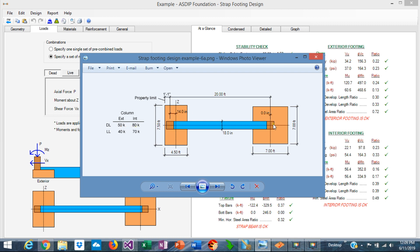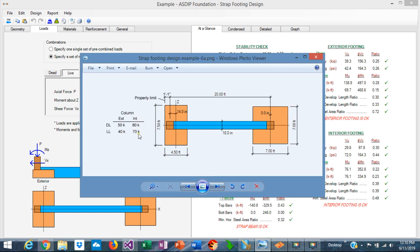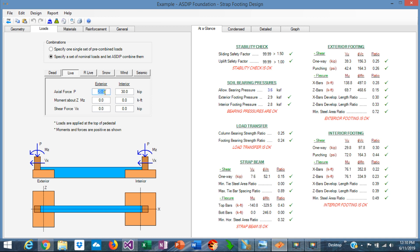From the statement, the dead load is 50 kips at the exterior column and 80 kips at the interior column. So let's input 50 and 80 for dead load. Note that we are only entering the vertical gravity loads P, but the program also accepts bending moments and horizontal reactions if necessary. For live load, from the statement we know that it is 40 and 70 kips, so let's input 40 and 70 kips. We now have all the loads input.